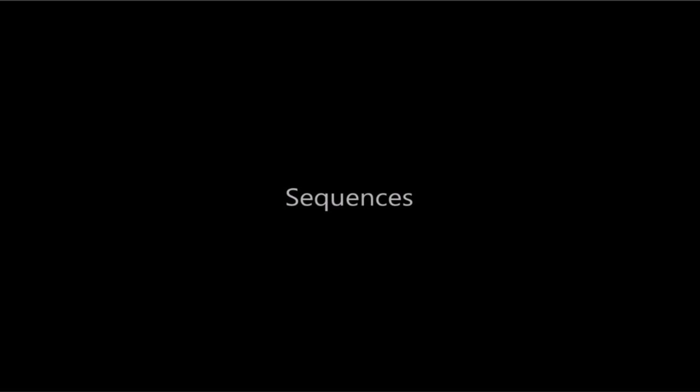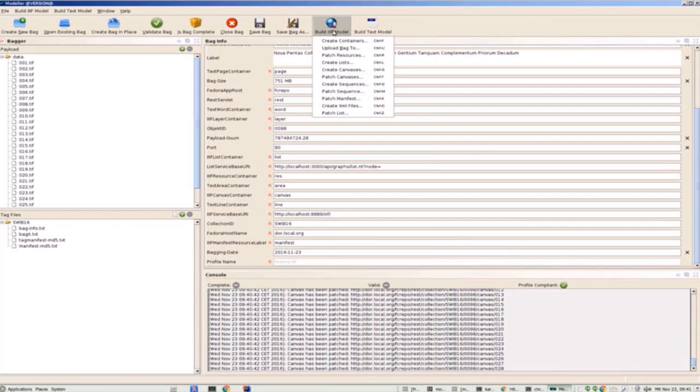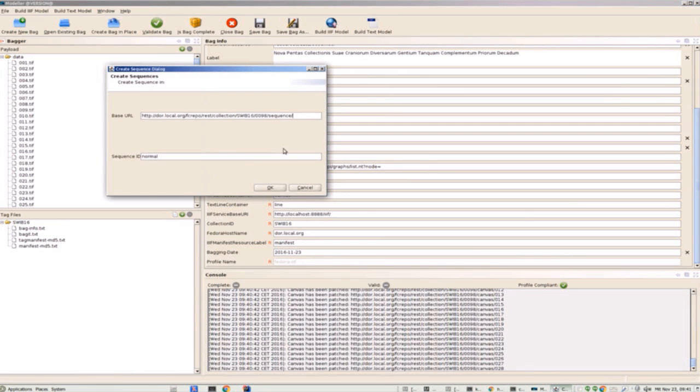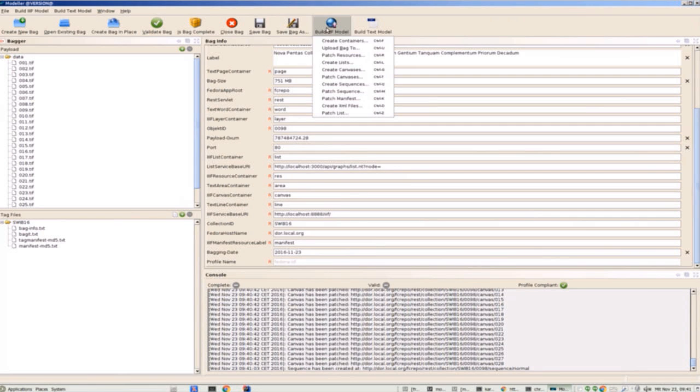Now here's where it gets interesting, the sequences. Most manifests will only have one sequence and this model makes the assumption that it has the identifier in normal. This is probably the most important step in the whole process, patching the sequence.